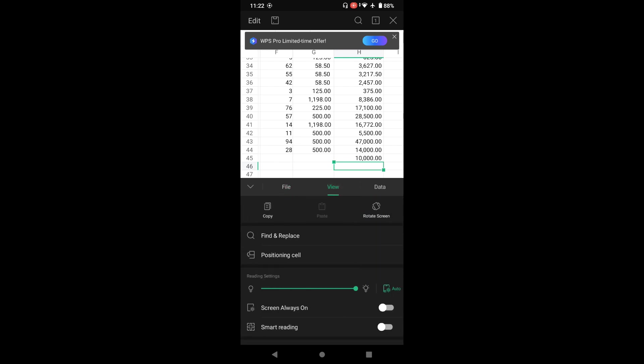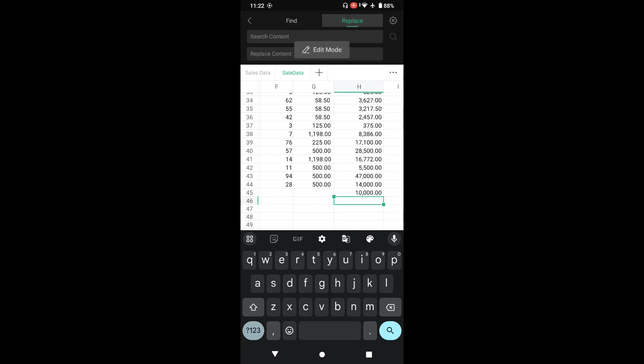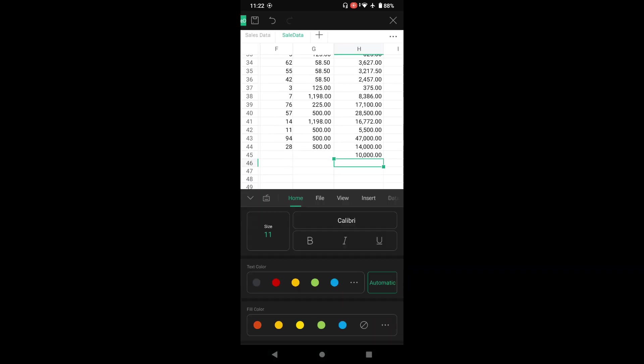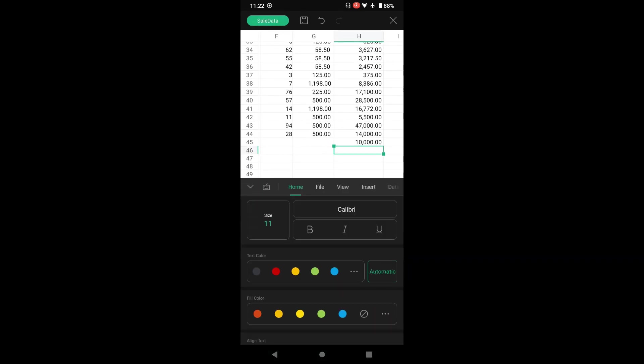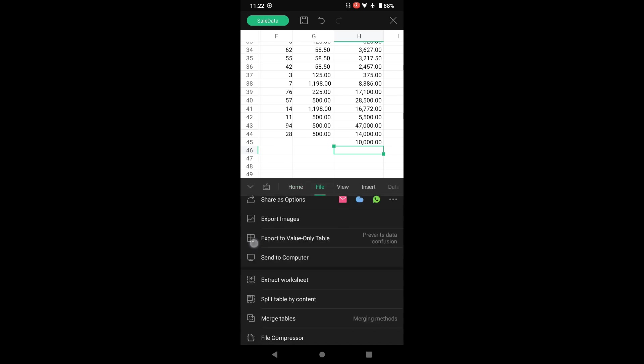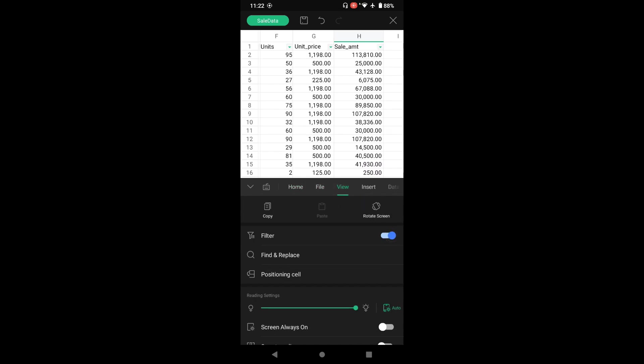You can print from here itself. In the view, you have a good option like find and replace. If you have a larger sheet, you can find content from here, or you have an option to find and replace text in the Excel sheet on the go. That's a nice feature.